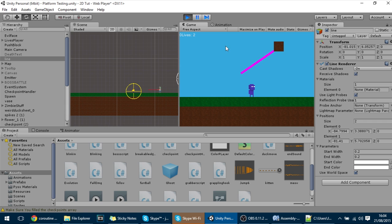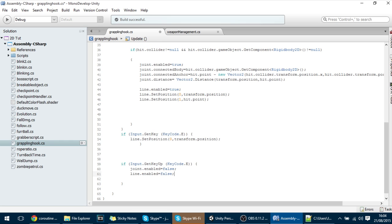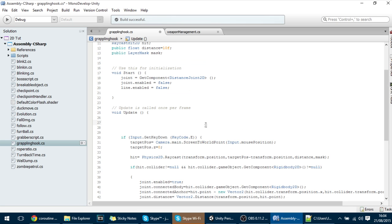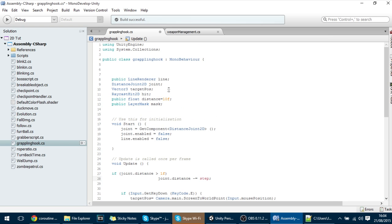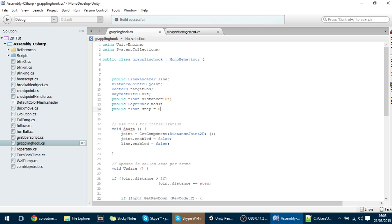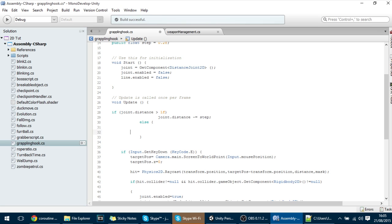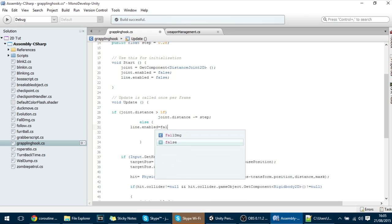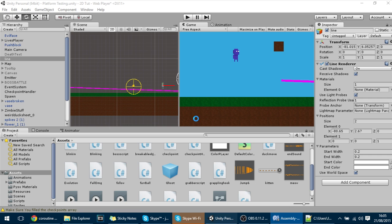Now let's add the rope shrinking. We'll decrease the joint distance over time until a minimum. So: if joint.distance is greater than, say, 0.5f, then joint.distance -= step, where step is a public float (set to 0.2 for now). In the else case, when the rope is fully reeled in, disable the line and joint: line.enabled = false and joint.enabled = false.